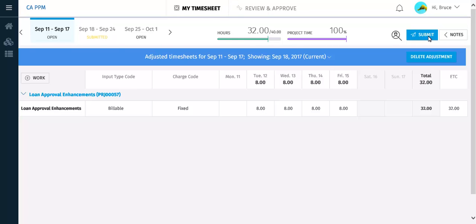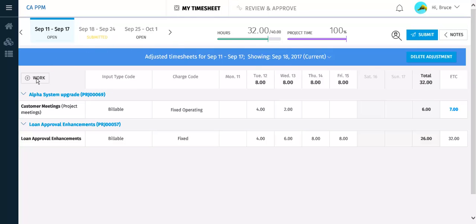Notice that there is no Remove Work button. If you need to remove the hours that have been posted, for example on the Loan Approval Enhancement project, you need to set the daily values to zero in this adjustment timesheet. A new task has been added, and the hours and ETC values have been updated. You can now submit this timesheet.